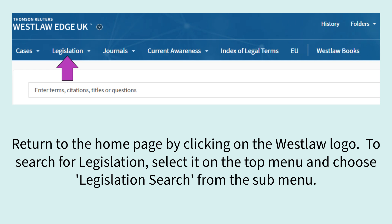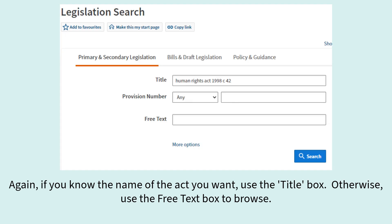Return to the home page by clicking on the Westlaw logo. To search for legislation select it on the top menu and choose legislation search from the sub menu. Again if you know the name of the act you want use the title box, otherwise use the Free Text box to browse.